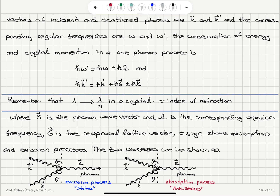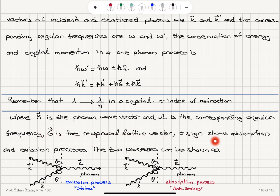Remember that when we look at the wavelength in a crystal with index of refraction n, the wavelength is reduced to lambda over n. Here, capital K is the phonon wave vector, capital Omega is the corresponding angular frequency of the phonon, capital G is the reciprocal lattice vector, and the plus or minus sign indicates absorption and emission processes.